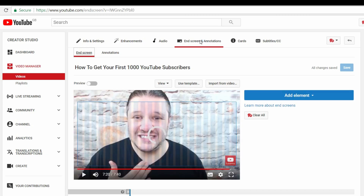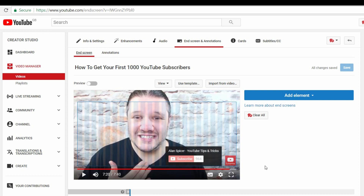This rather nicely freezes you in the last 20 or so seconds of your video. If your video is shorter than 20 seconds, you won't be able to add an end screen. So the last 20 seconds is where you can apply annotations.